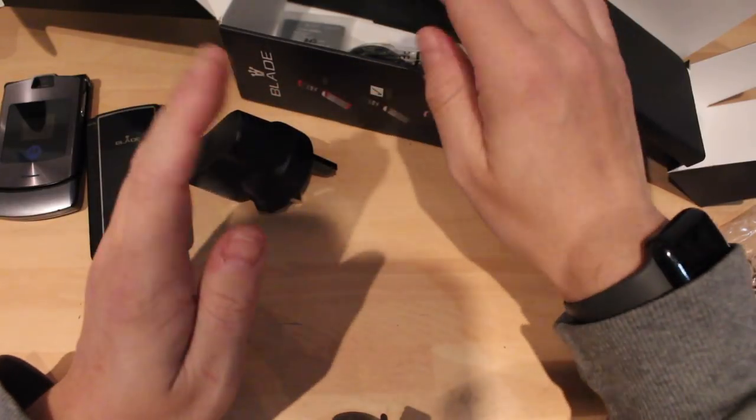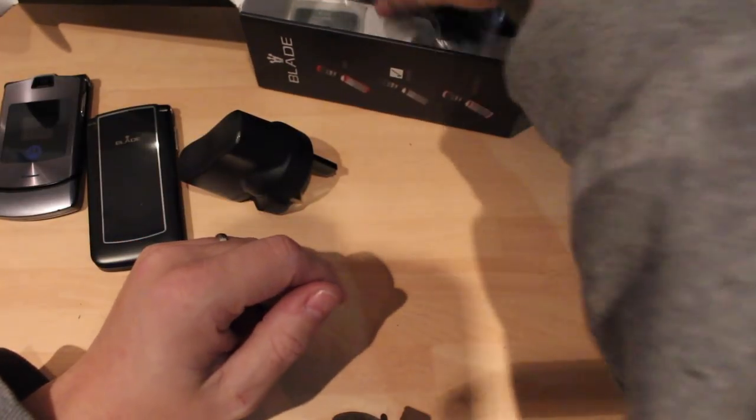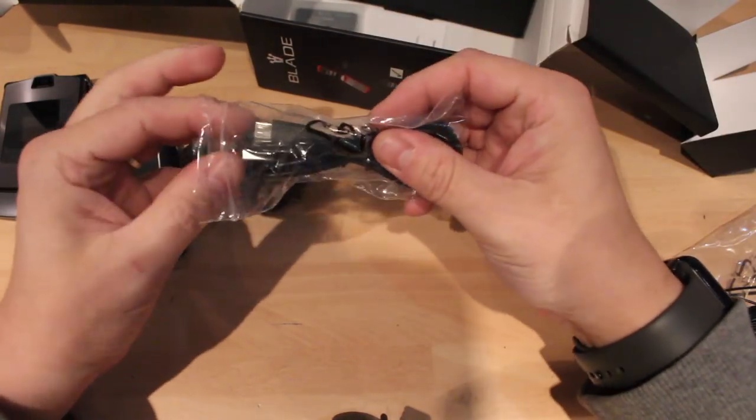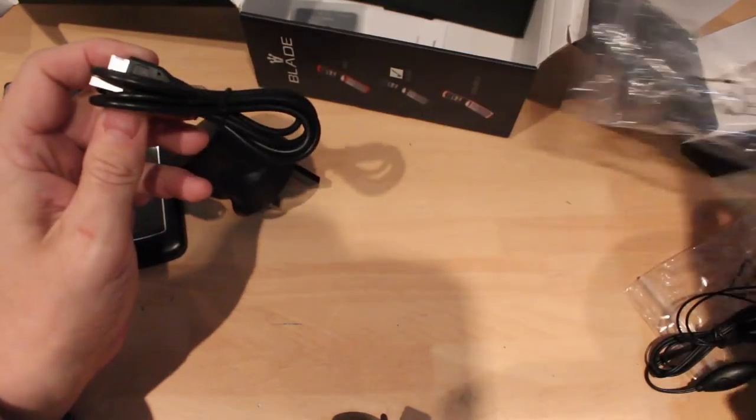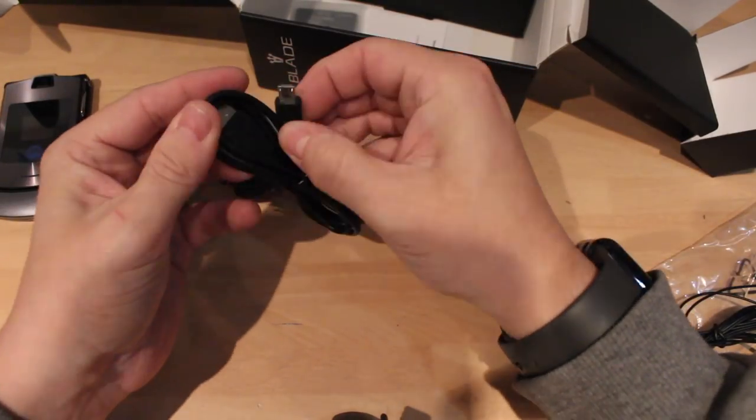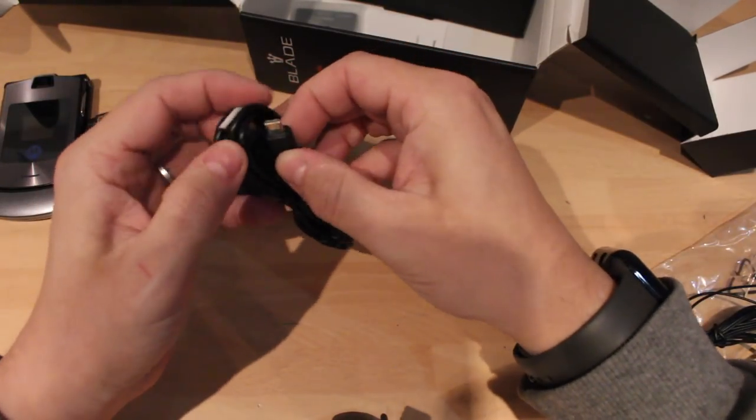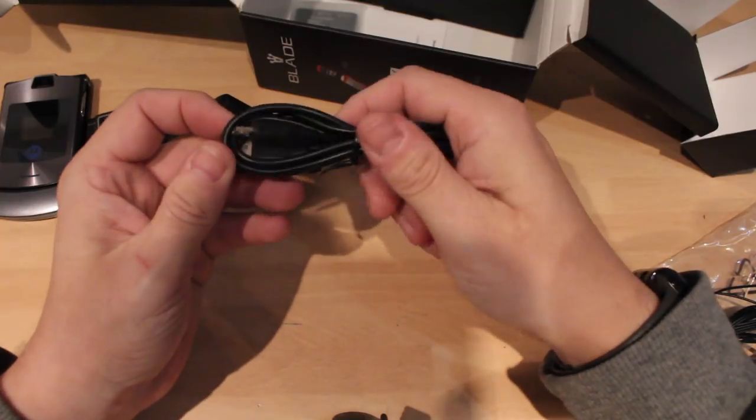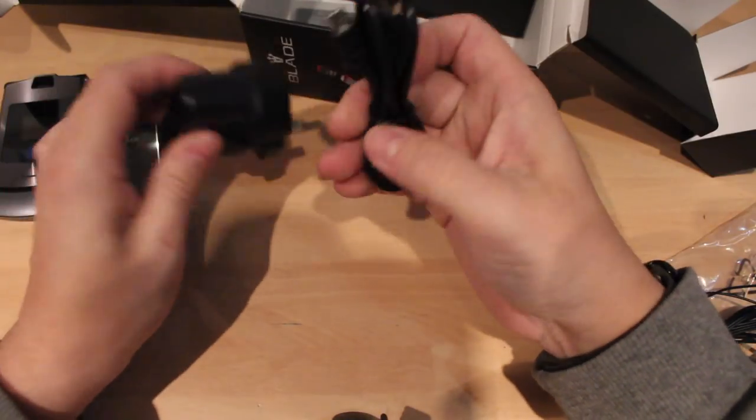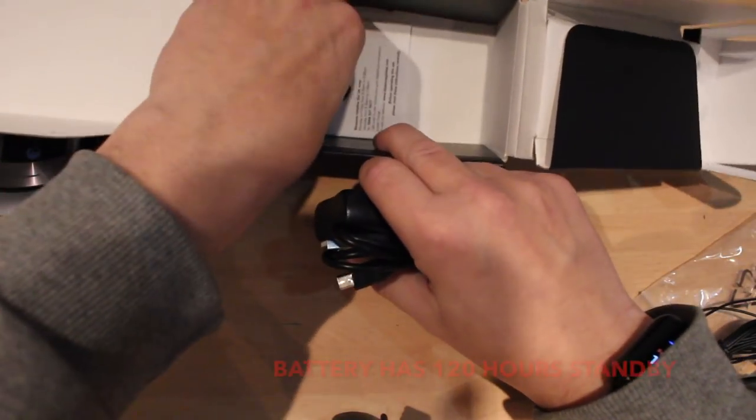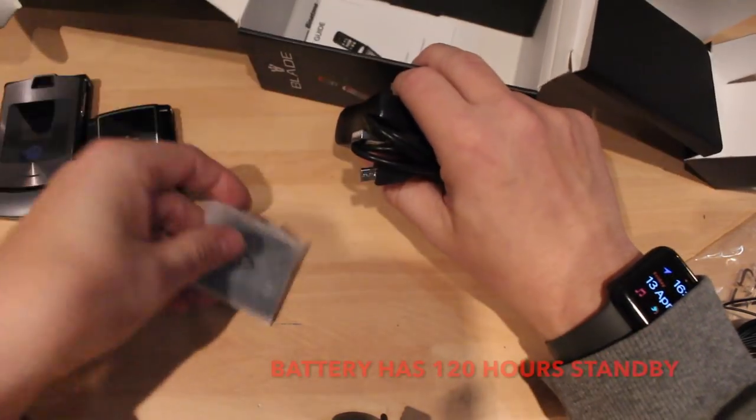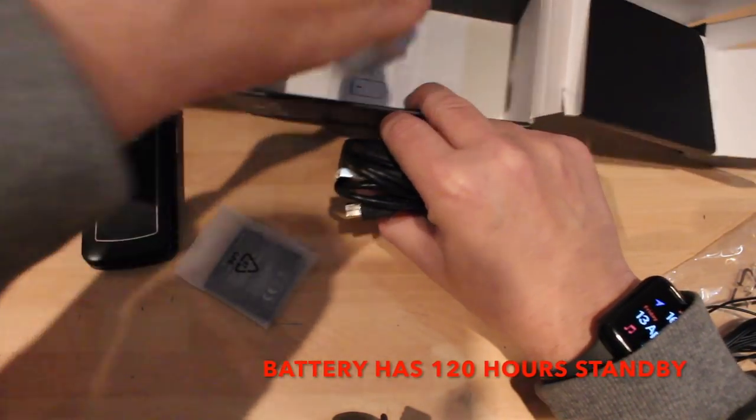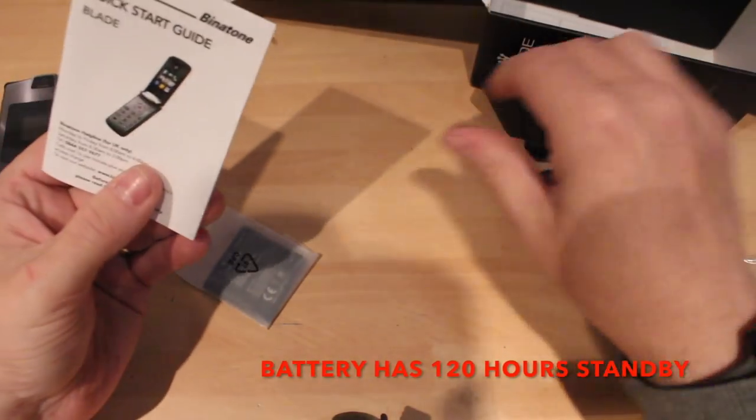And you get a USB plug which is 3-pin, obviously it'd be in the UK. Feels cheap and nasty. It might sound at the moment I'm slagging this phone off, but we'll wait and see, you never know, it might surprise me. And then obviously USB to micro USB charging cable, battery.